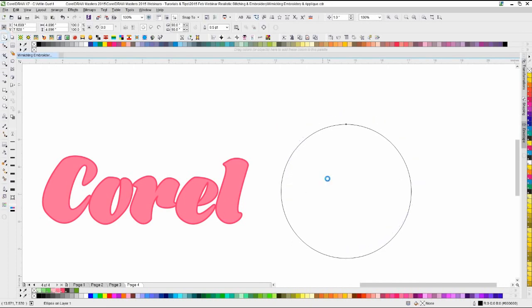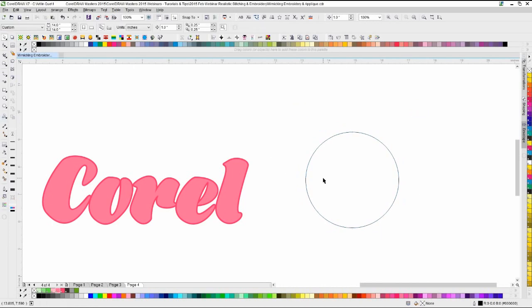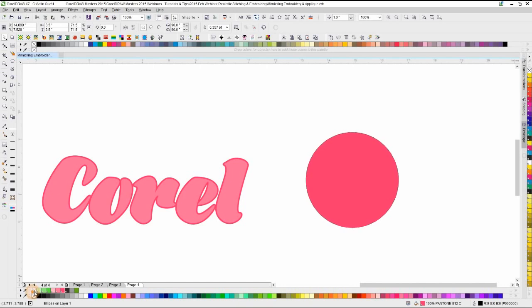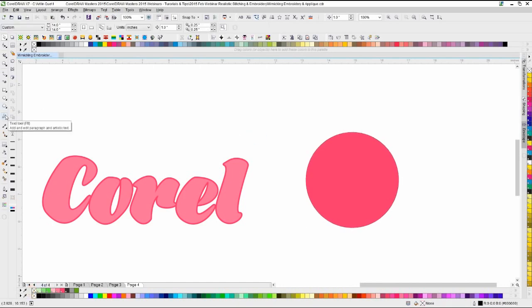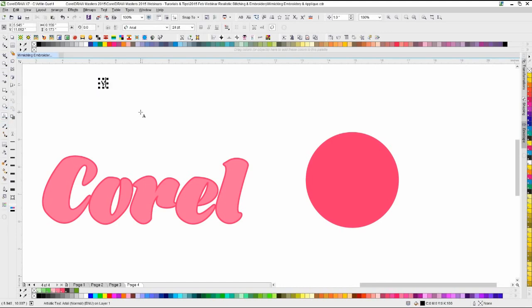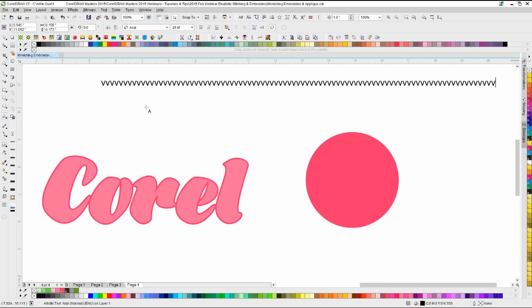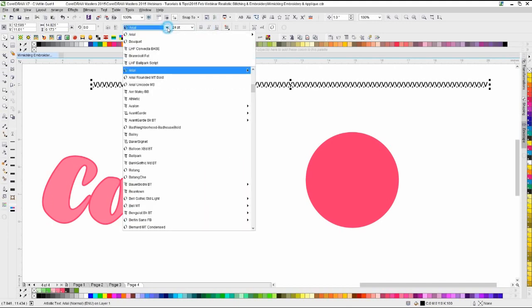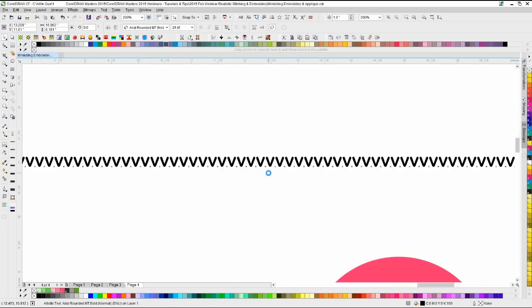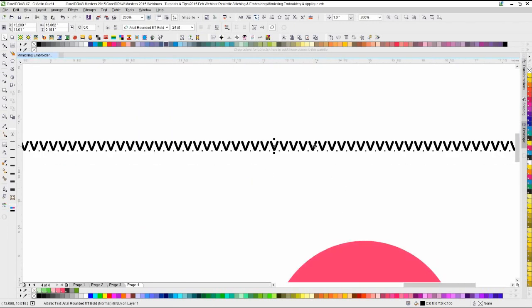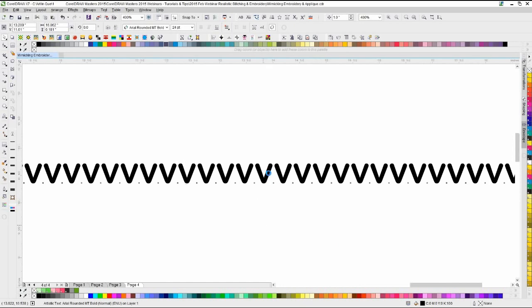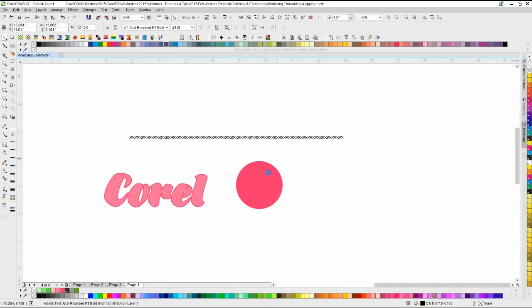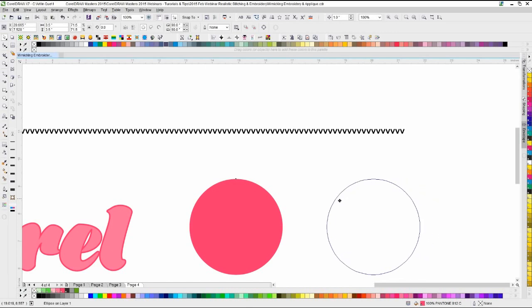I'm going to draw an ellipse real quick and fill it with that color — no need to have an outline on it. I'll switch to the Text Tool — F8 — and just type in a bunch of these characters, holding down the key to get a whole string. I'll switch to the rounded style to mimic the outline version with rounded tips. I'll duplicate this so we can see both ways. Then I'll click on the text, Shift-click the object, and go to Text > Fit Text to Path.